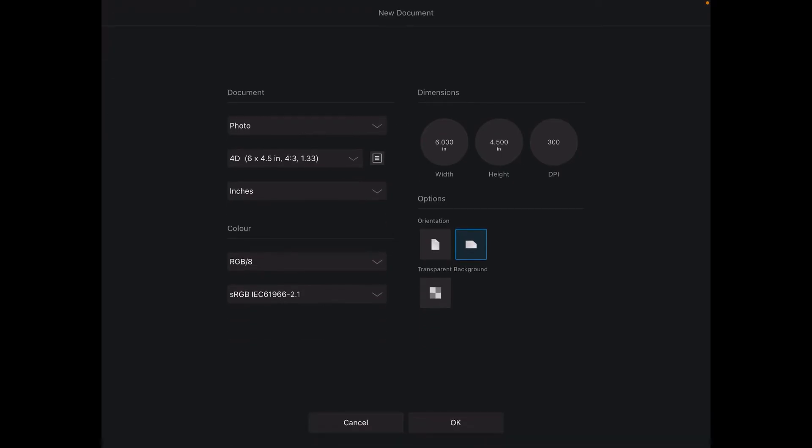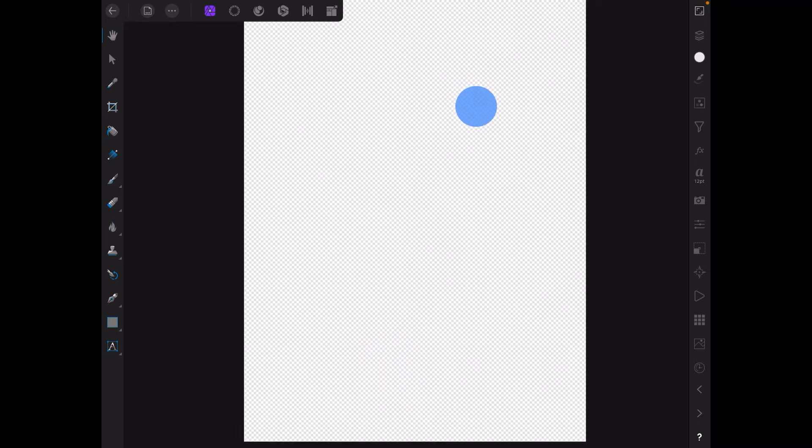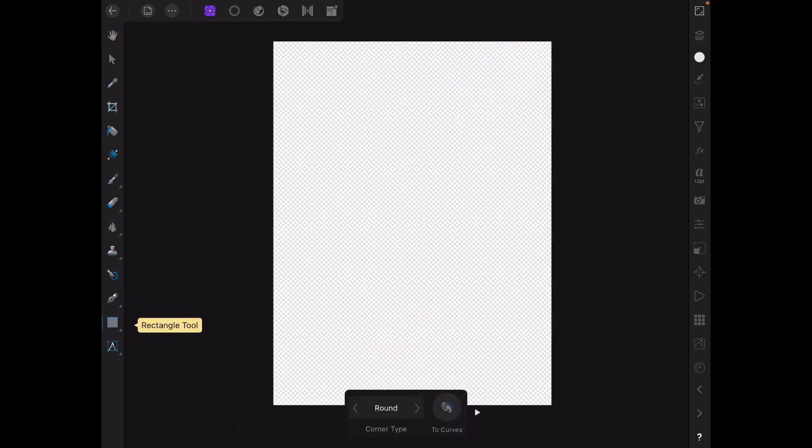And what I like to do here is orientation is portrait and a transparent background, because we're going to punch through to the transparent background. Bring it up to that size and put it there. Now the first thing to do.